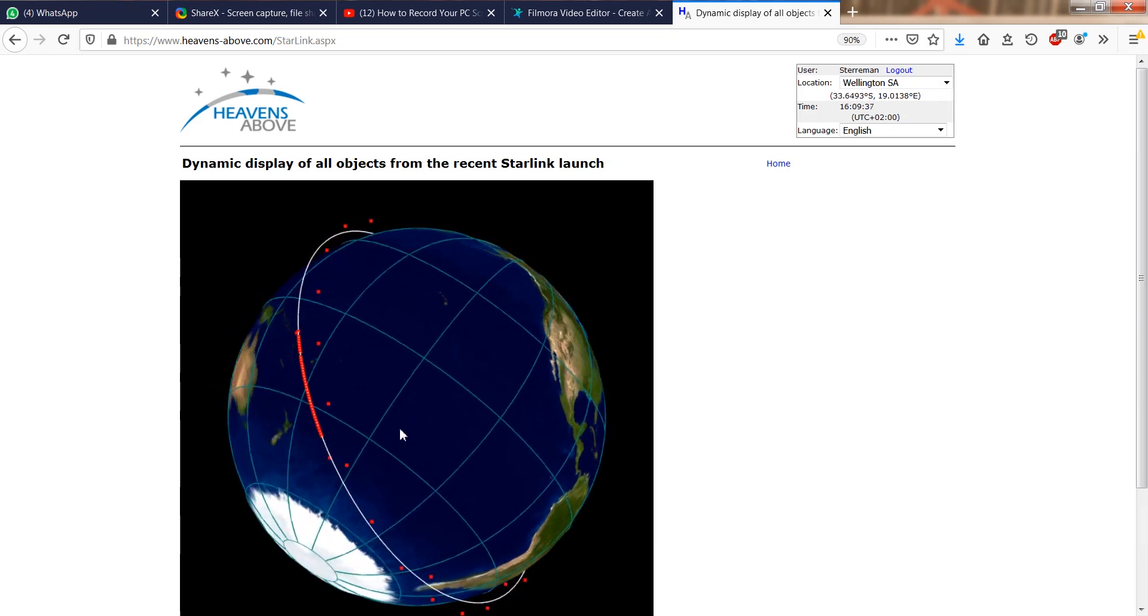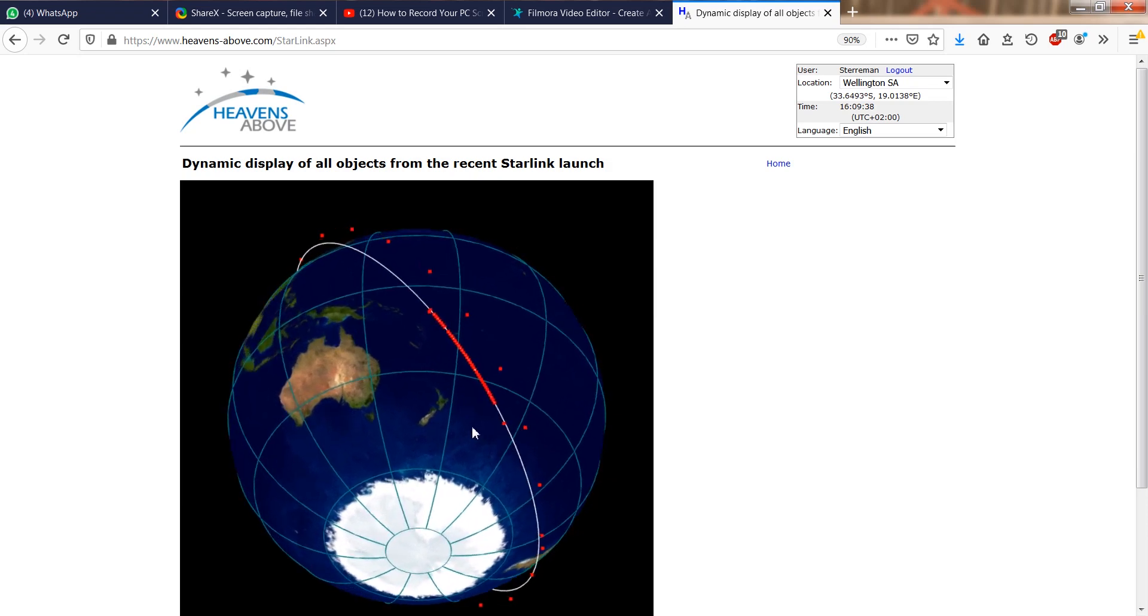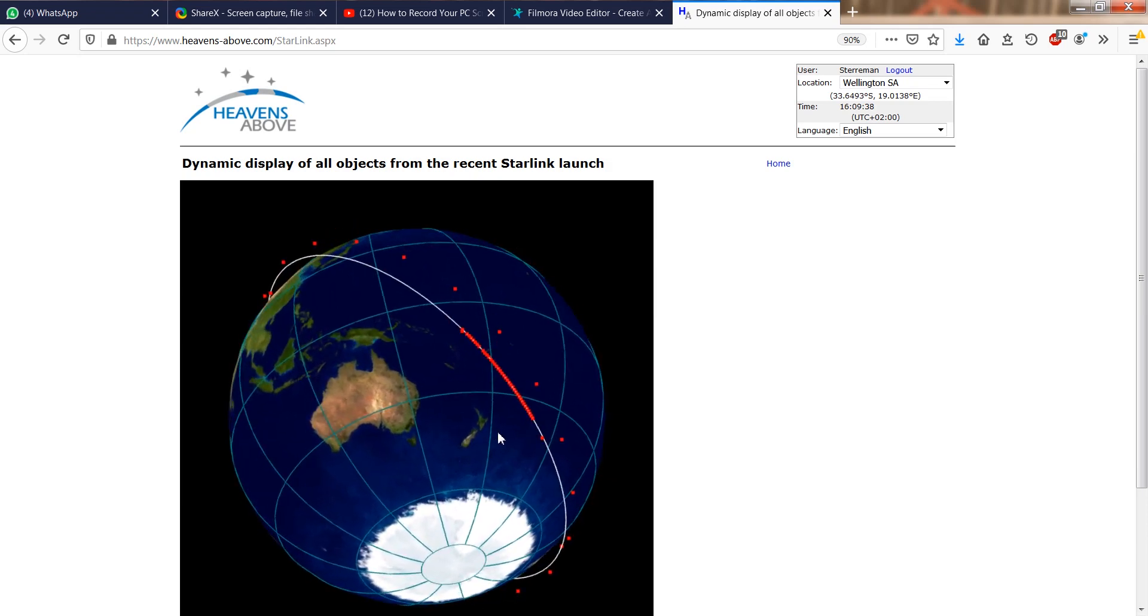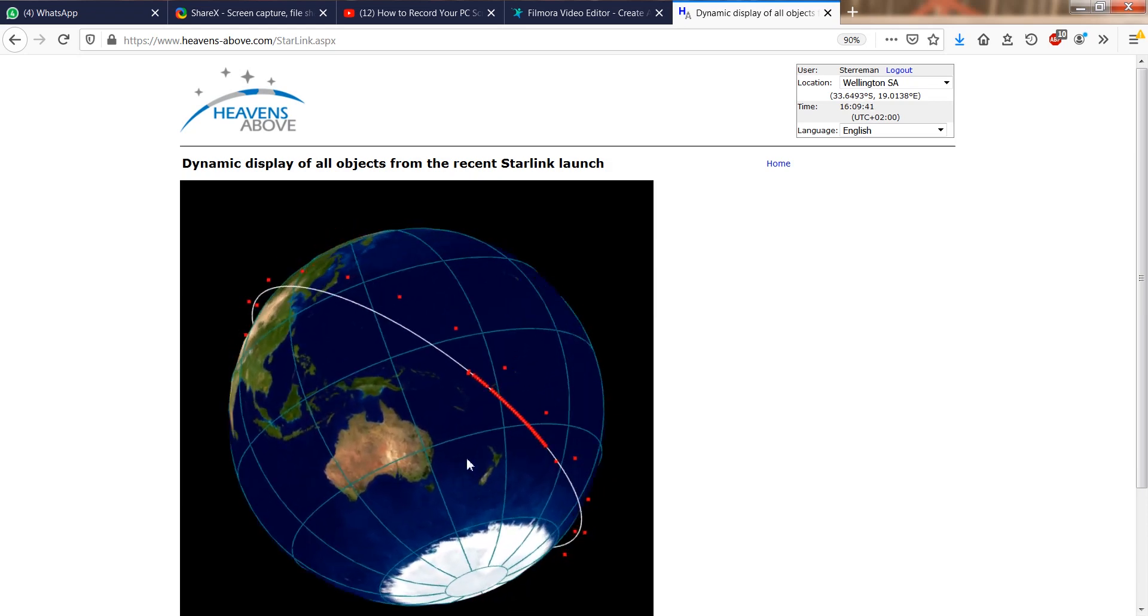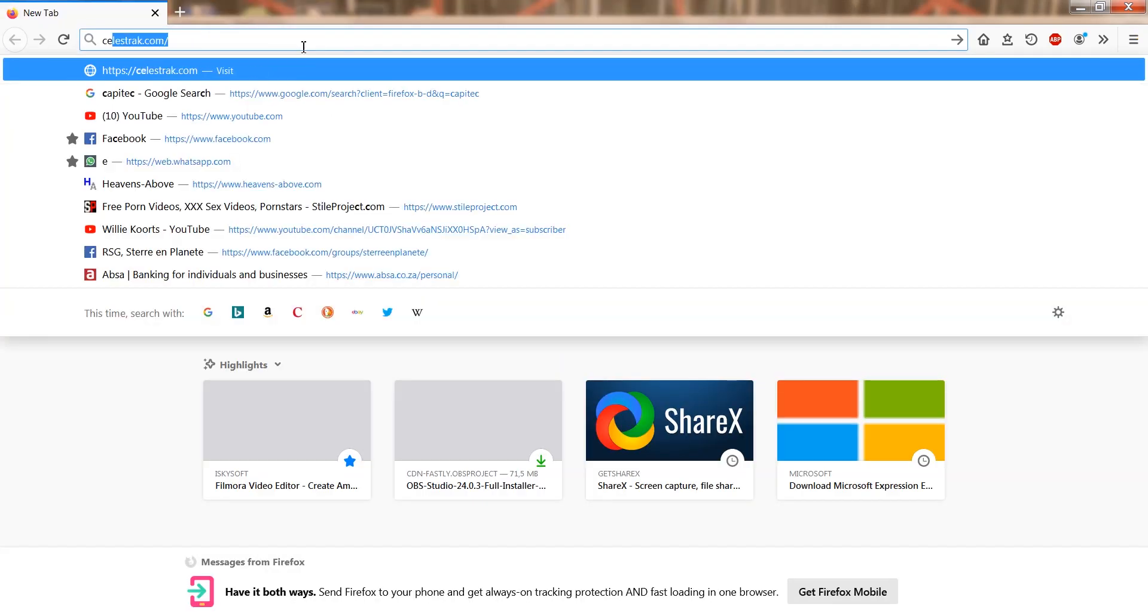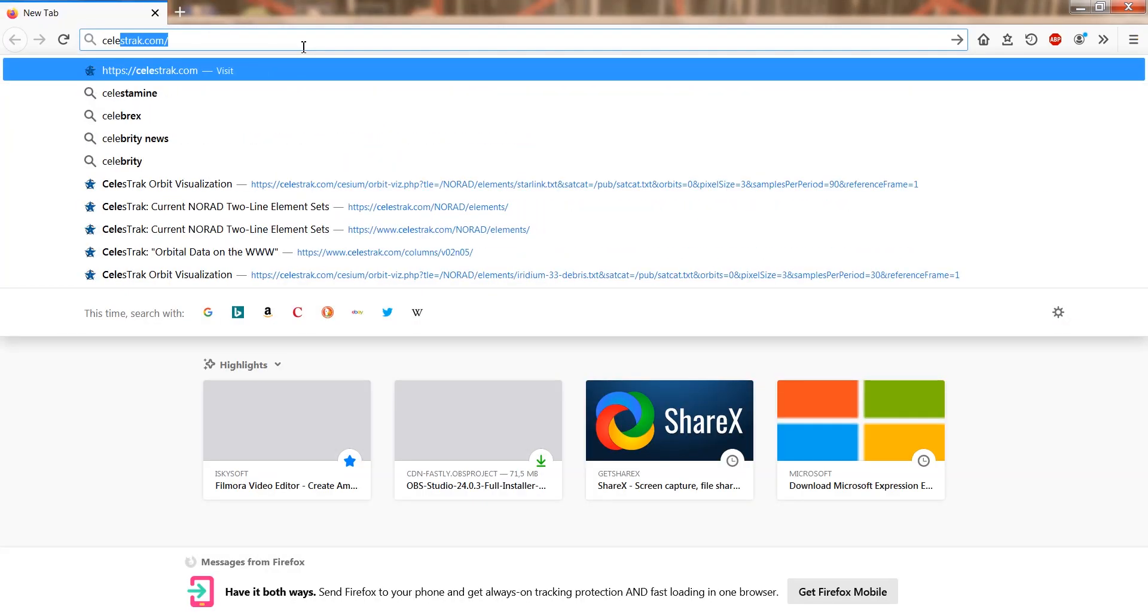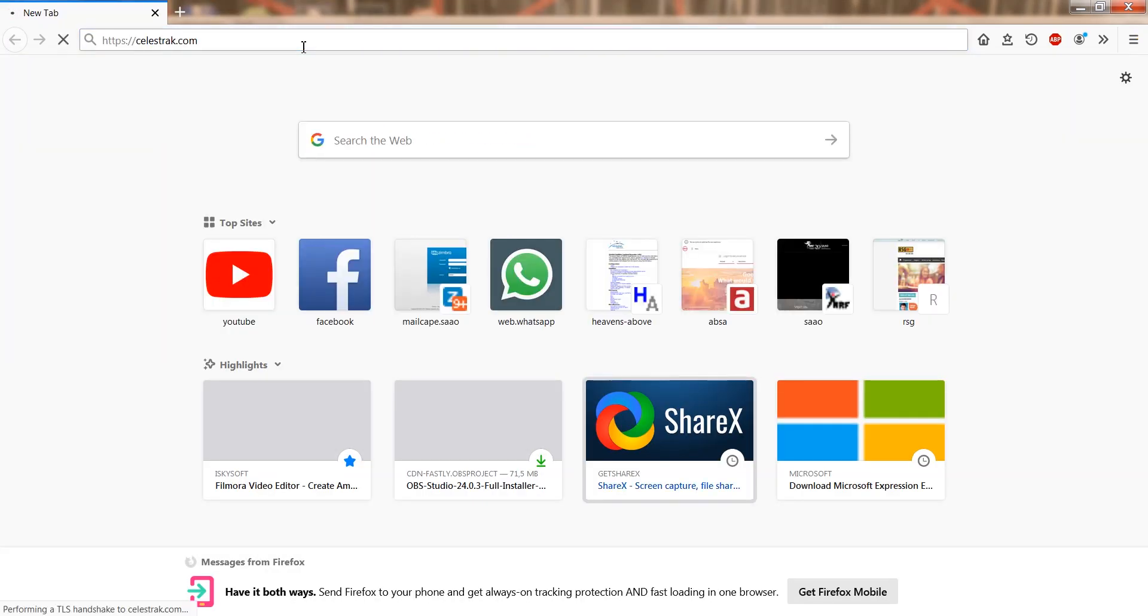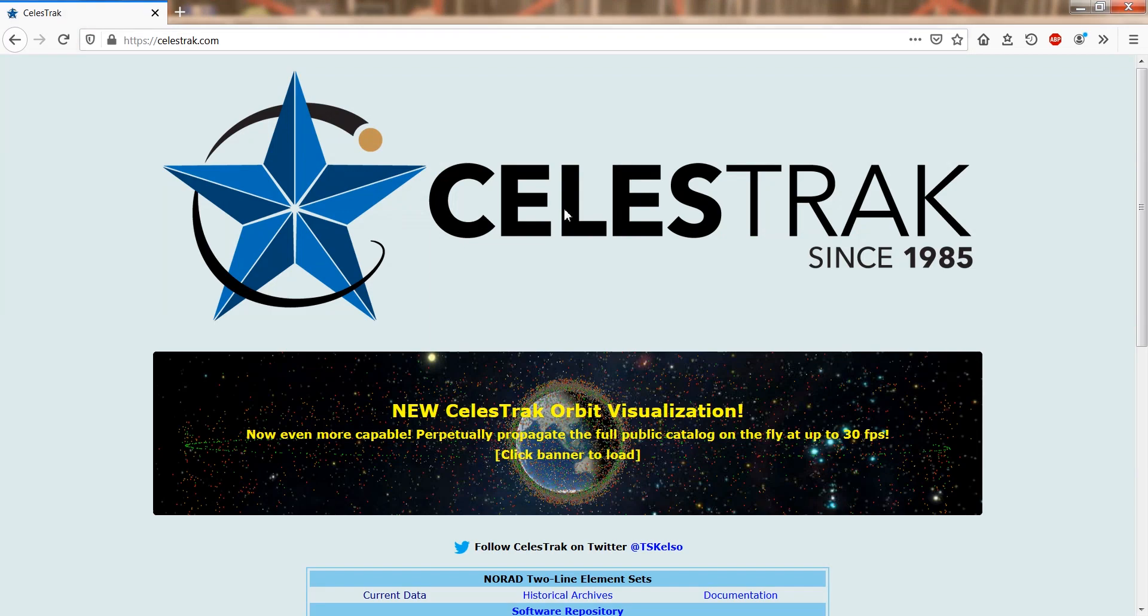Note that this shows the view at the current time only. To visualize the satellite chains at different times, go to celestrack.com. This site is the home of the most up-to-date satellite orbital data sets on the internet.